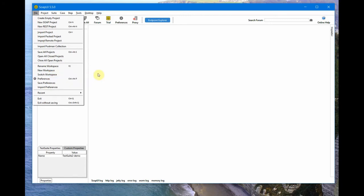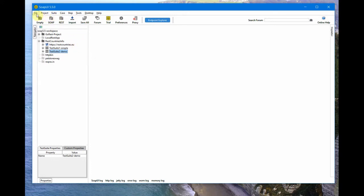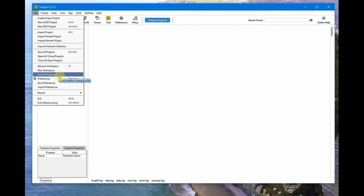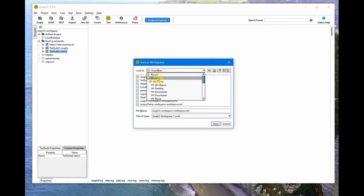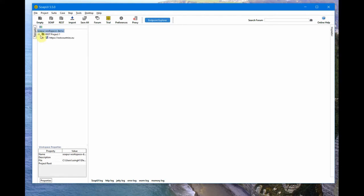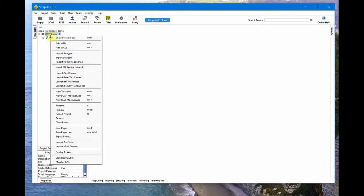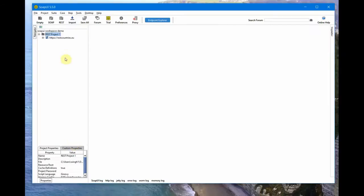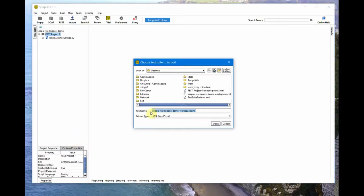Now let's say you share this with your colleagues and they want to import it in their system. To mimic that, let me go to another workspace — the one I just created on the desktop. When I come back to my other workspace and try to import that test suite, I cannot import it at the workspace level because that's a test suite export. I have to go to the project level, right-click, and select 'Import Test Suite'. I browse to the desktop, find 'Test Suite 2 Demo', and click Open.